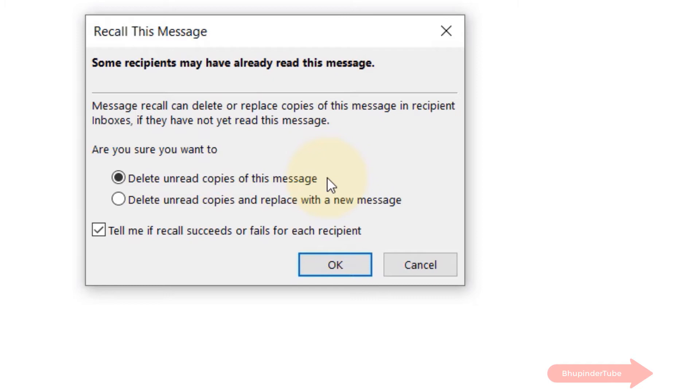That means Outlook won't be able to delete the message that was already sent. The second option is that it would delete any unread copies and replace it with a new message. In other words, you could correct the mistake that you have done on that email.